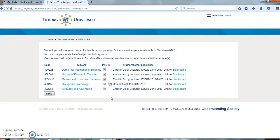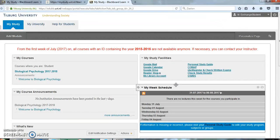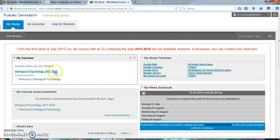Once you have registered for the Blackboard courses, you will be able to access them via Blackboard. This will enable you to access course documents, view announcements, and hand in assignments.